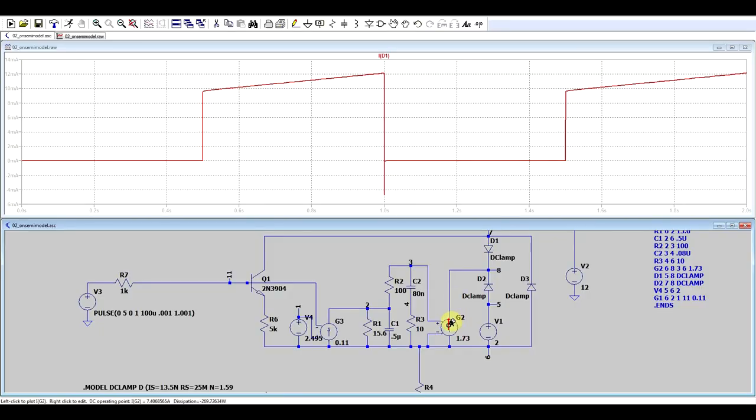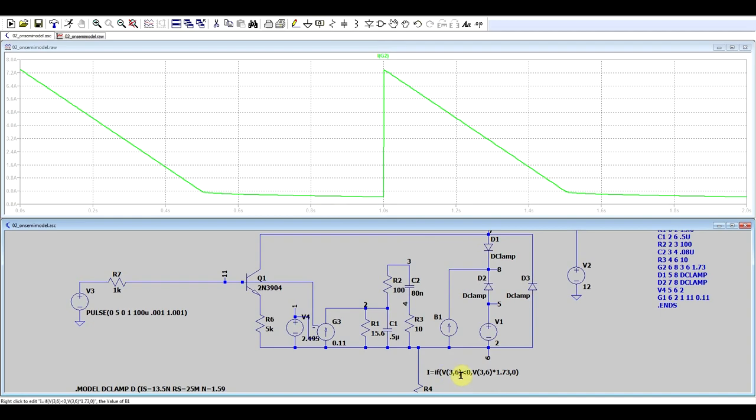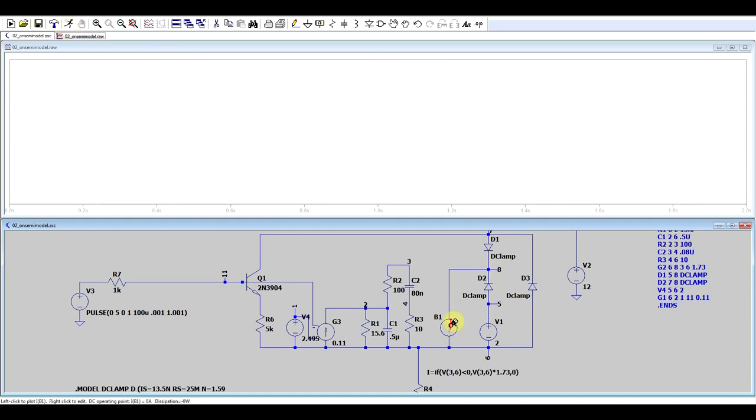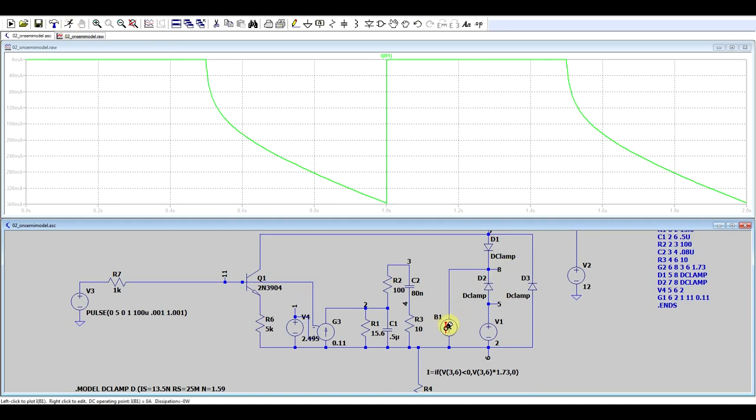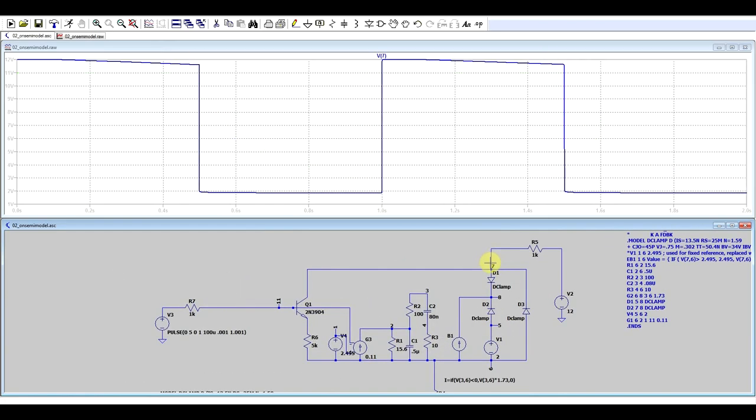What we need to do is simply make G2 only provide negative current, not positive current. We can do this with a behavioral current source that will replace this voltage-dependent current source. What I did here was take the voltage in node 3 in reference to node 6, and if it's a negative voltage then we have the current source drawing current, otherwise there's zero current going through this source. If we run this and check the current, now we only have negative current, it's no longer going positive. If we check the voltage in the cathode, we no longer have any spikes.